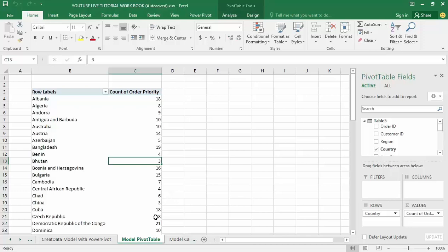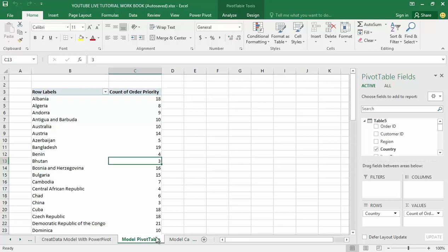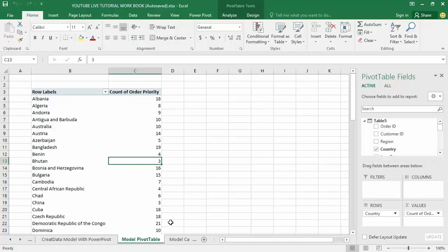In the previous video tutorial we have seen how to create a data model, creating a relationship between the tables that are set within the data model, and also we have seen creating a pivot table based on that data model.